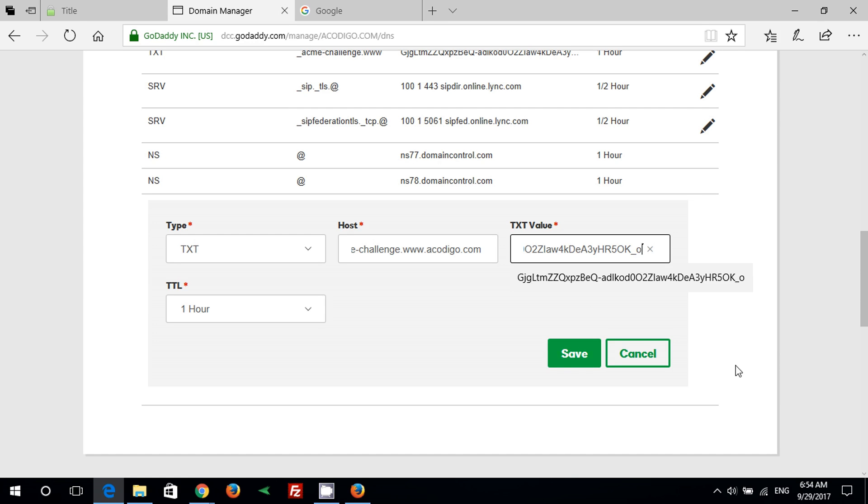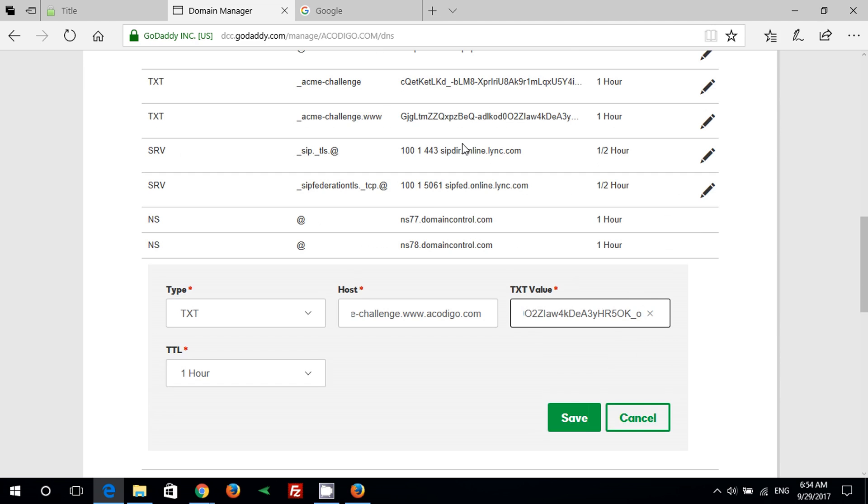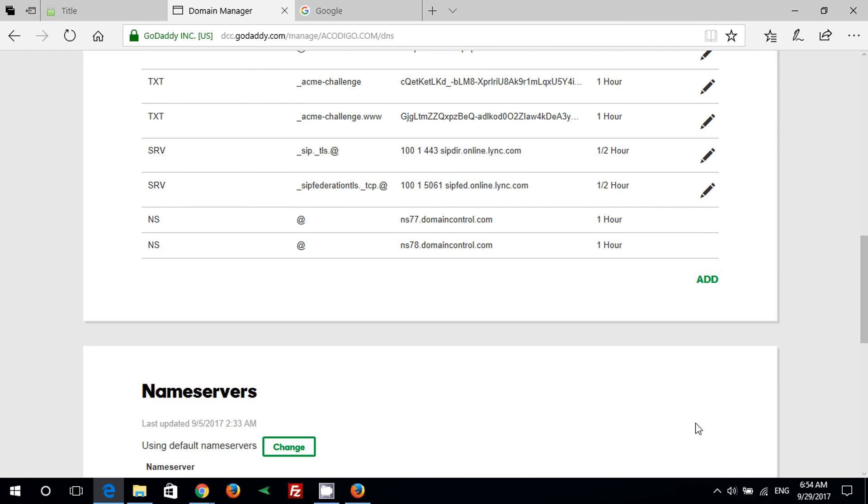I'm not going to save them now because I already have them installed on the domain, but when you do it press save to save the records.